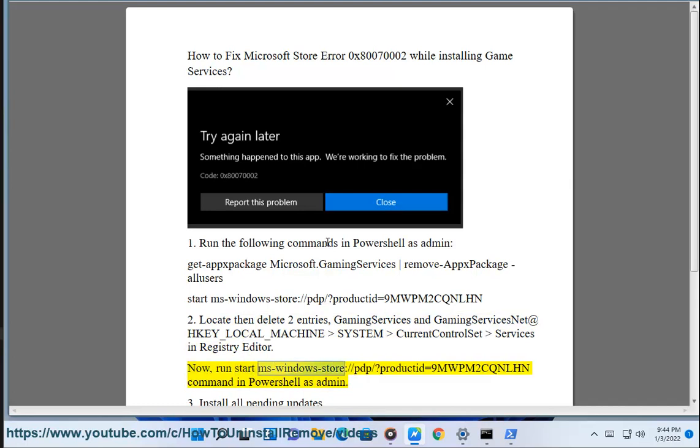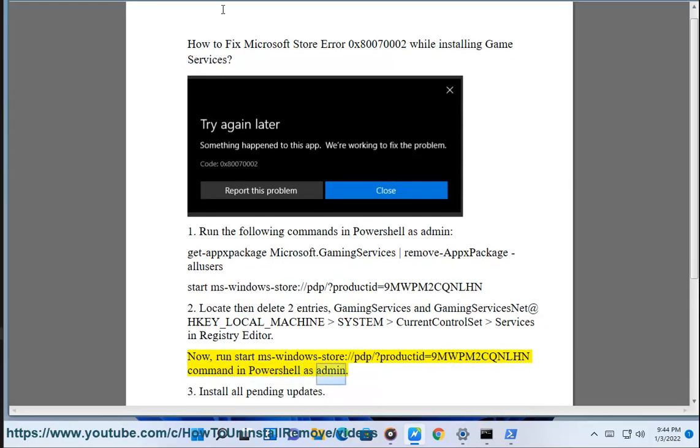Step 3: Run the command start ms-windows-store://pdp/?productId=9mwpm2cqnlhn in PowerShell as admin.